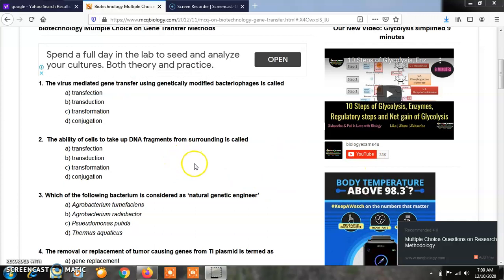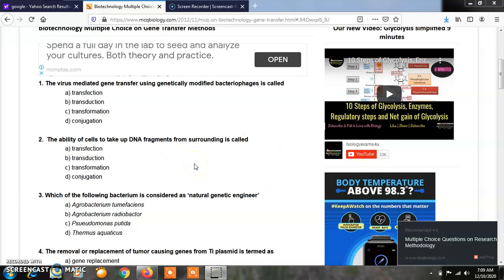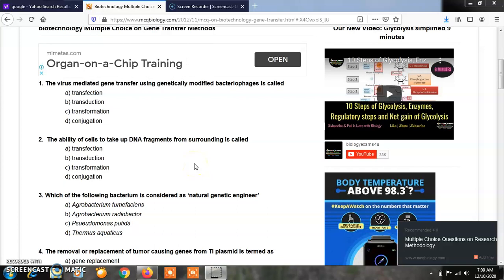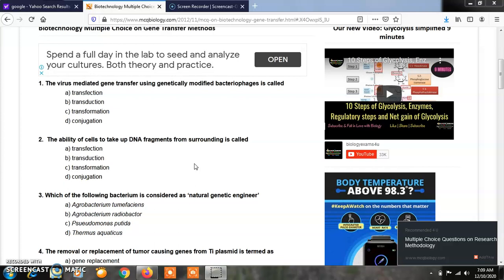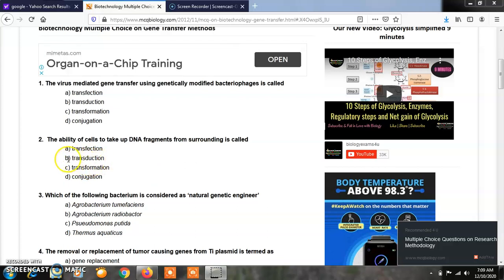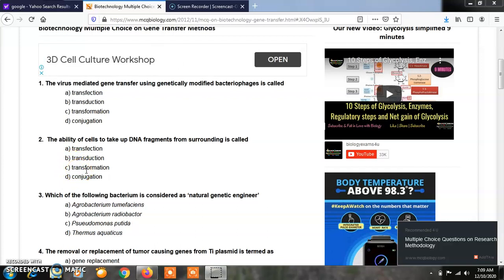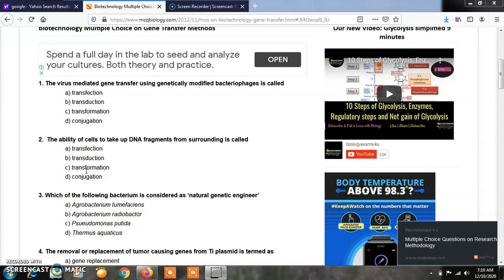Question 2: The ability of cells to take up DNA fragments from the surrounding is called as: Option A, Transfection; Option B, Transduction; Option C, Transformation; Option D, Conjugation. The correct answer is Option C, that is Transformation. Transformation is the ability of cells to take up DNA fragments from the surrounding environment.